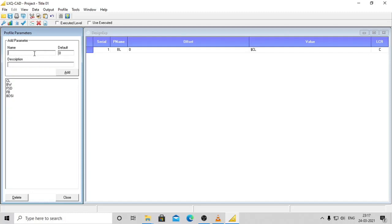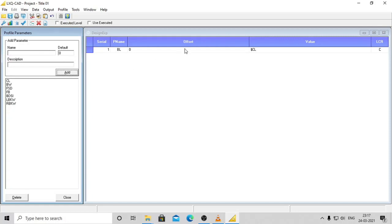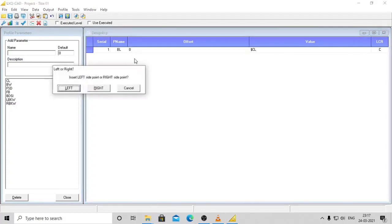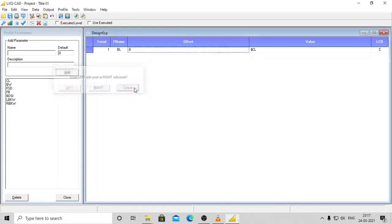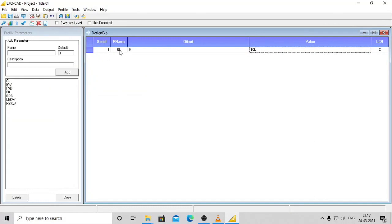RBKW - Right bank width. Now you can proceed to add the profile points beginning with the center level. Click on add toolbar button to add a new profile point. The first point will be center point by default having zero as offset and CL as level. Please note that all parameters must proceed with a dollar sign.